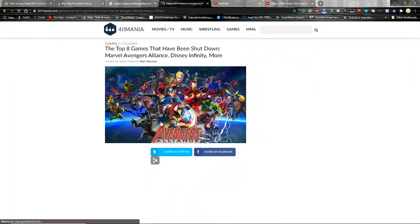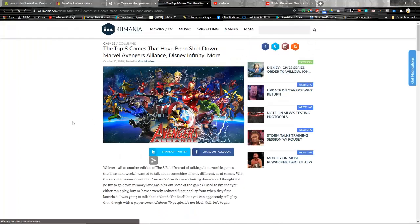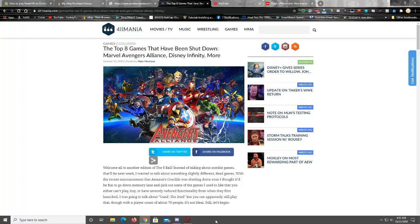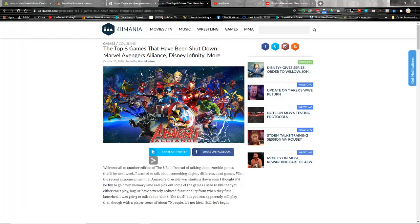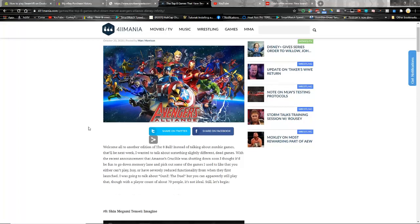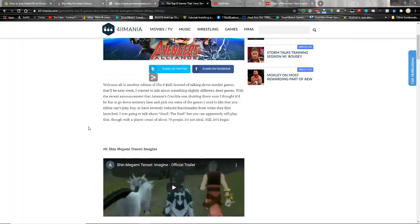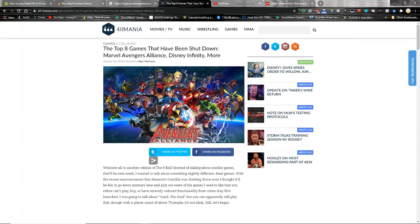I'm gonna bring it up here on my PC and share it with you guys. The top 8 games that have been shut down: Marvel Avengers Alliance, Disney Infinity and more. It was posted October 20th on 411mania.com and in it, this author Mark Morrison talks about several games that he really liked that died over the years.